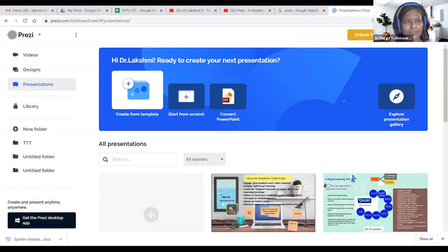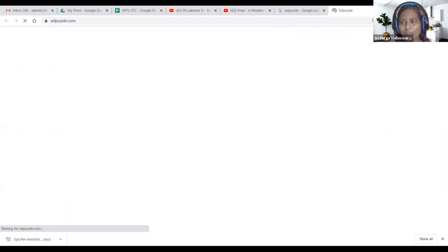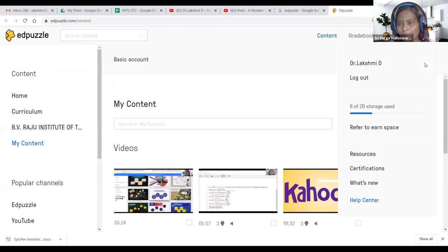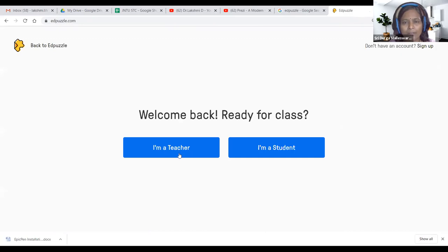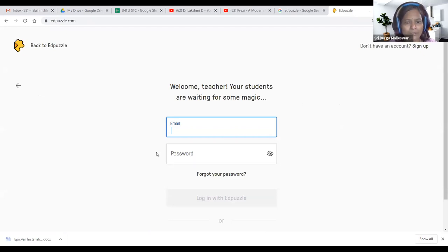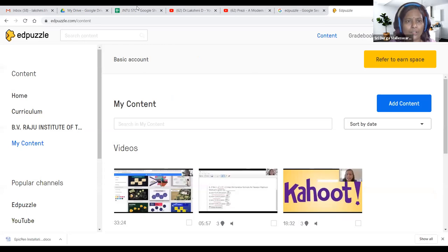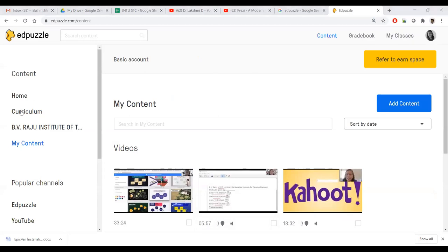Now we go for a hands-on session. Just type 'EdPuzzle' and click it. I would have been logged in — let me log out and show you. When you come to the home page of EdPuzzle it shows 'I am a teacher' and 'I am a student' — we need to click 'I am a teacher.' Then sign in with Google — you can sign in with any Gmail. If you look at the home page, you'll see curriculum, institution name, and 'all my contents.'